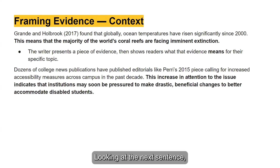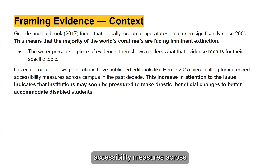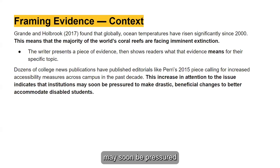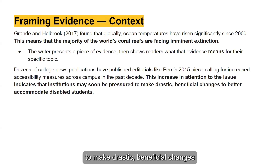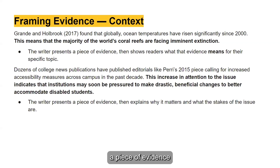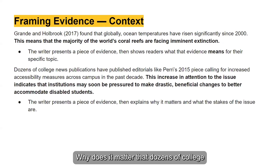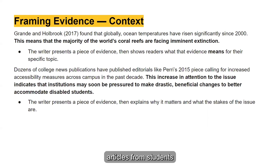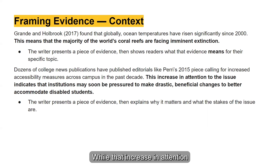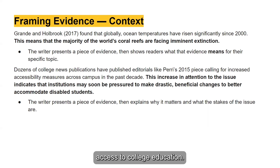Looking at the next sentence: "Dozens of college news publications have published editorials like Perry's 2015 piece calling for increased accessibility measures across campus in the past decade. This increase in attention to the issue indicates that institutions may soon be pressured to make drastic, beneficial changes to better accommodate disabled students." The writer presents evidence and then explains why it matters and what the stakes are — namely, disabled students' access to college education.